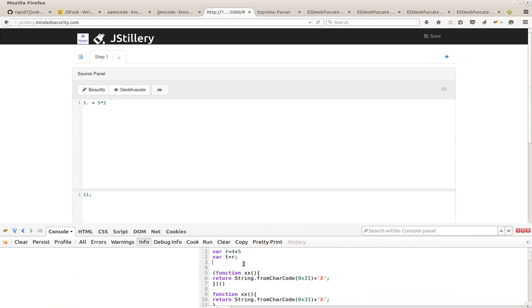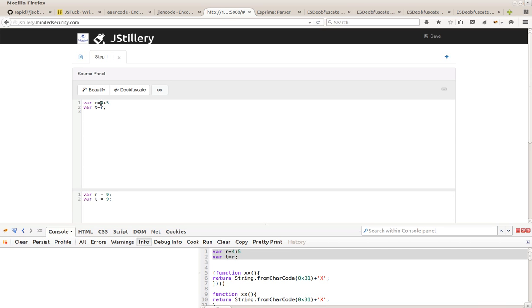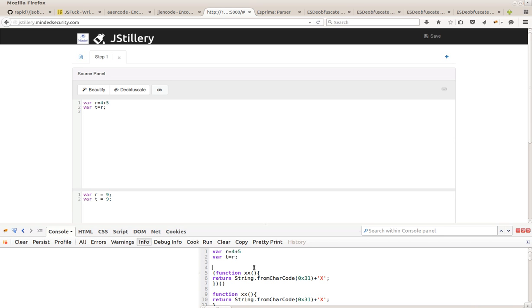Let's take the first example. We see that there is constant folding, but there is also the variable substitution with its value. Same happens with functions, for example.